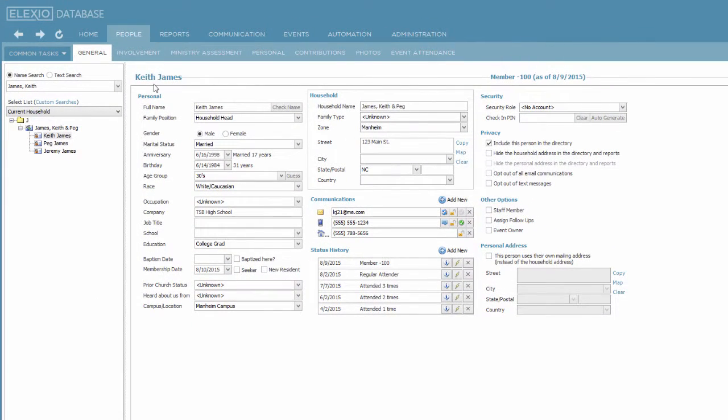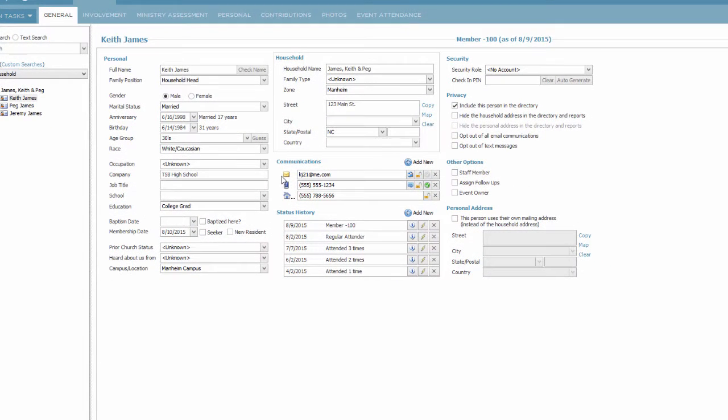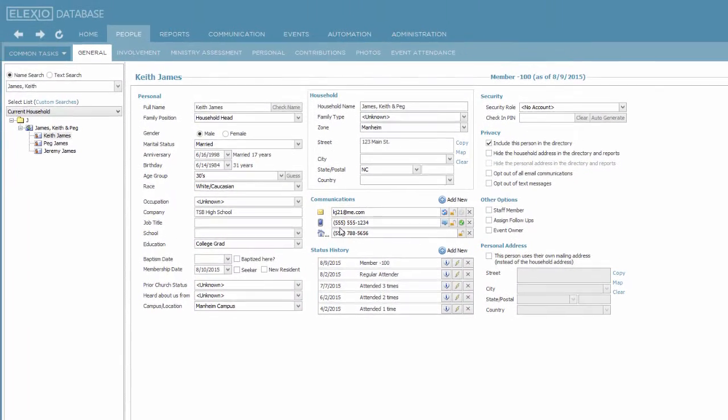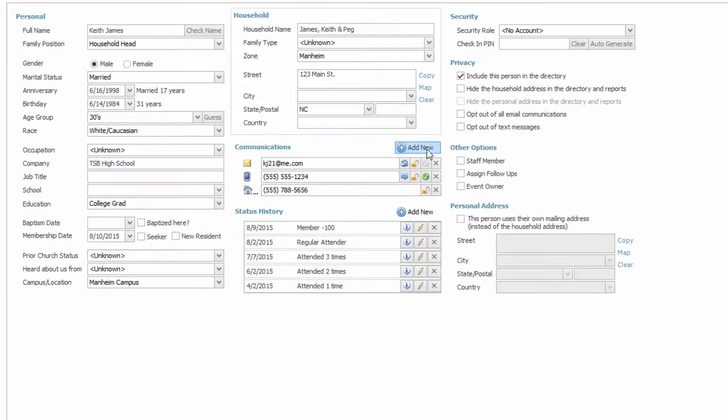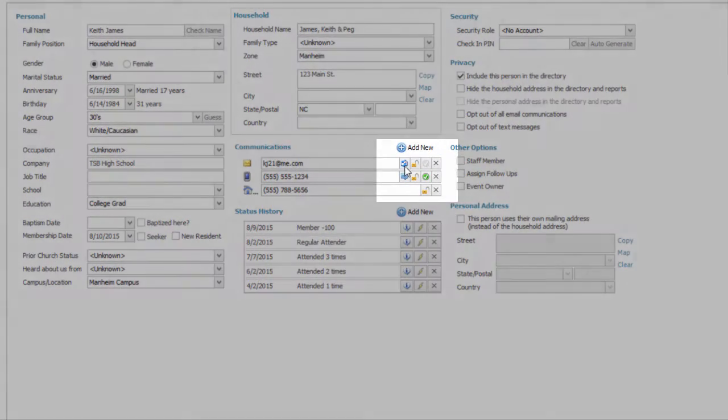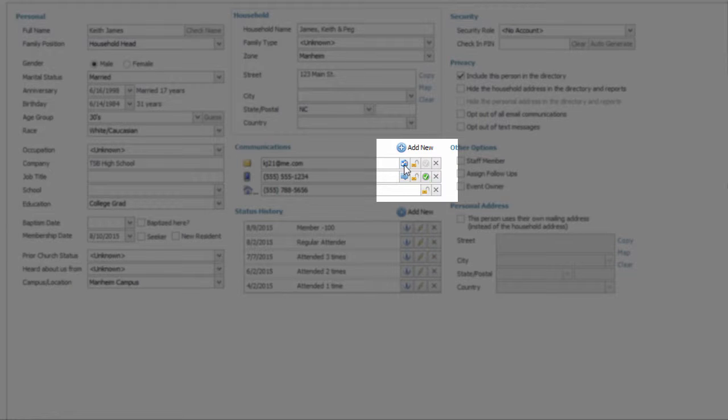We've been working with Keith James and the family Keith and Peg James. We have added an email address for Keith, a mobile phone number, and a home phone number. Sending individual emails is quite easy. You navigate to the general tab and then simply click the icon to the right of the item by which you want to communicate.